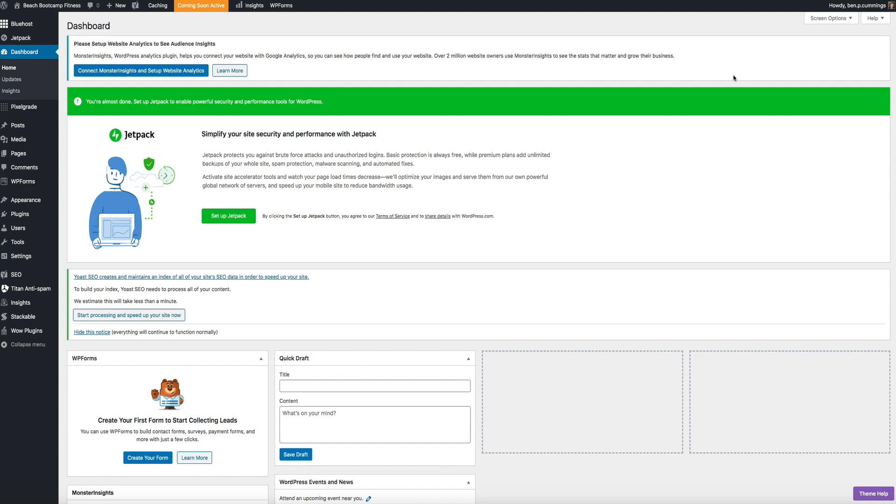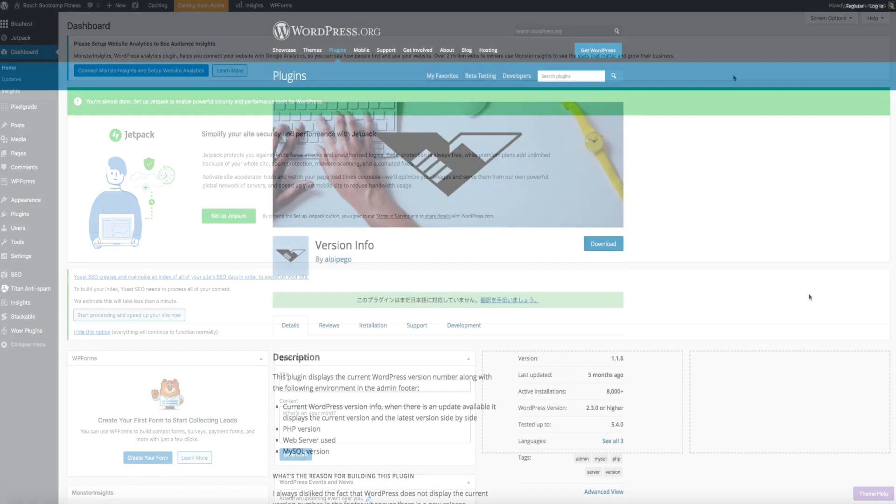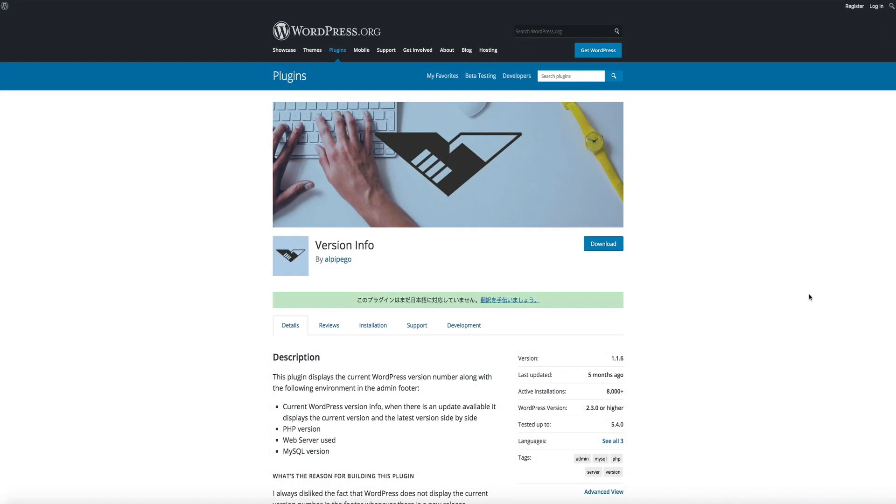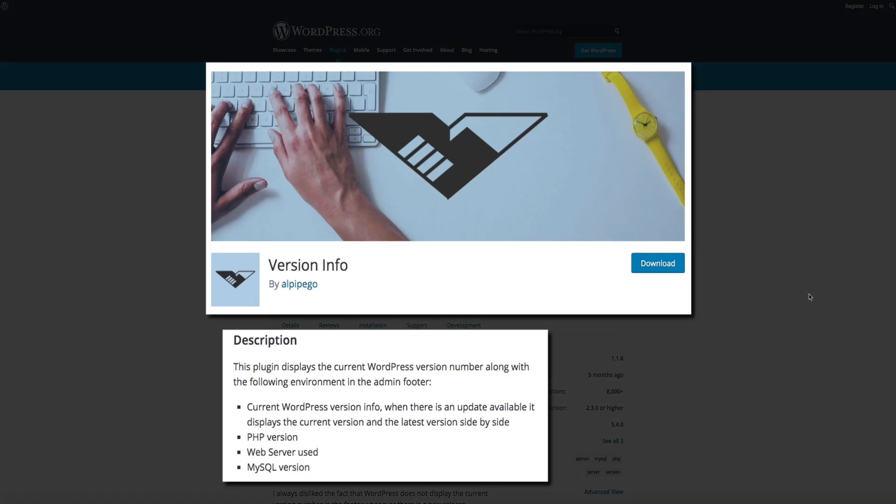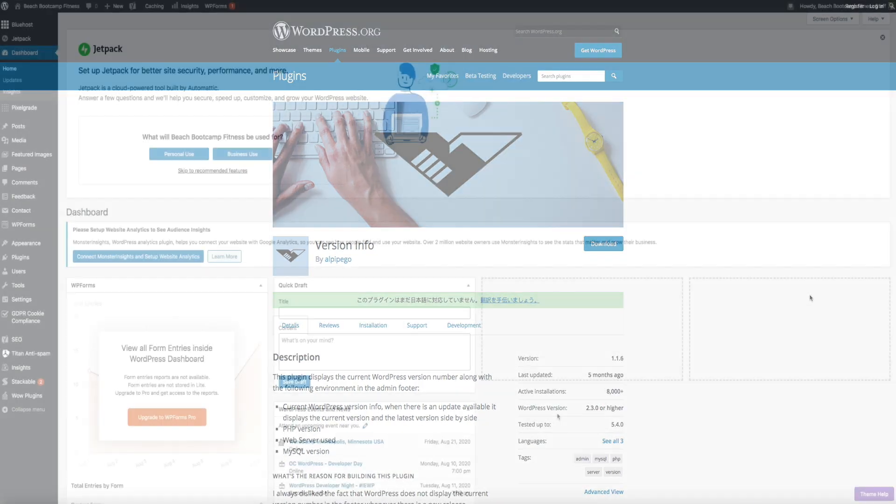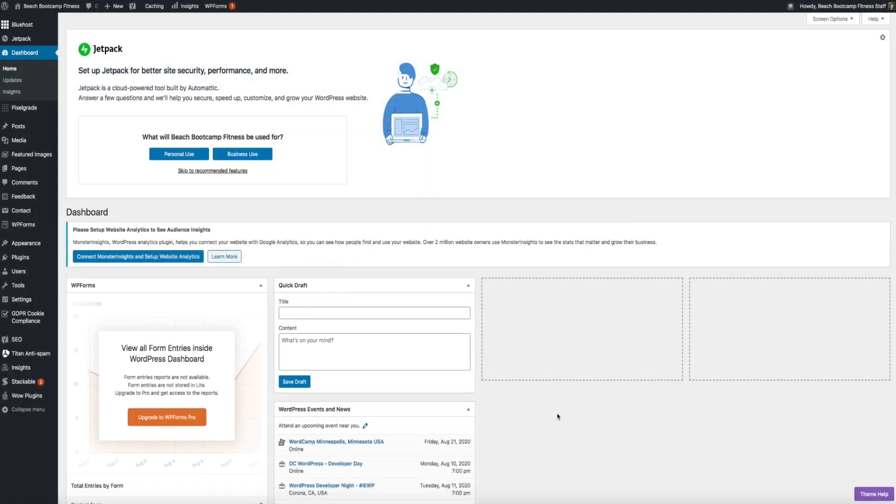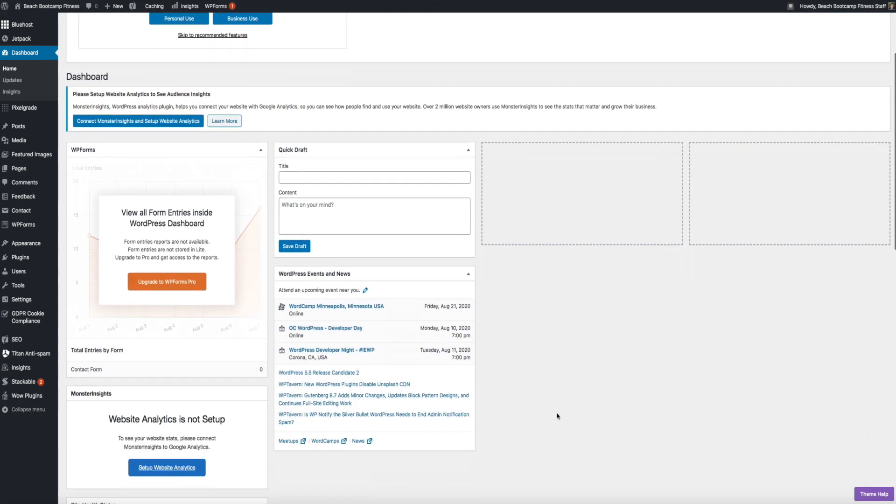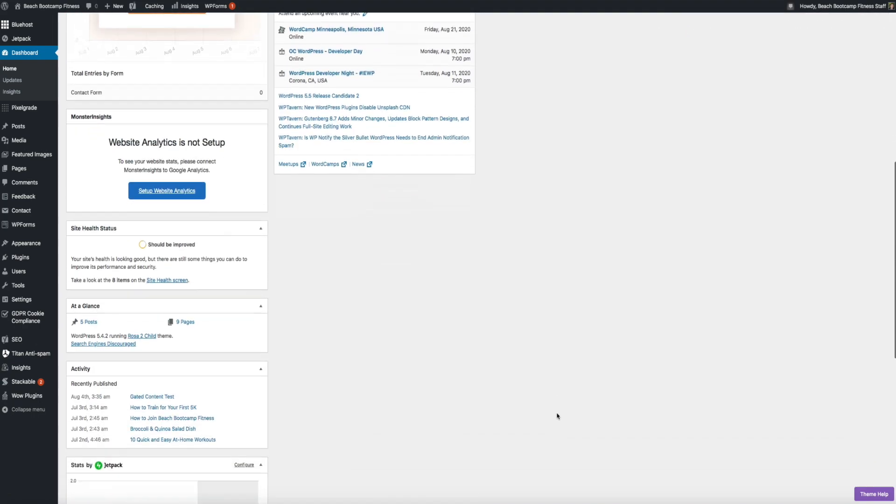Now, one way to stay on top of the PHP updates is to use this lightweight plugin called Version Info. And this plugin displays the current WordPress version number along with the PHP version, the web server user, and MySQL version within the footer of your WordPress dashboard. And I'll put a link to this plugin in the show notes below the video, but when we go back to our blog,